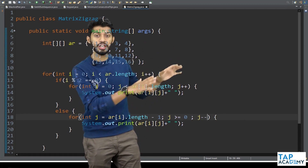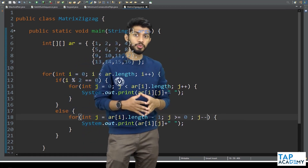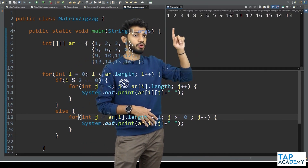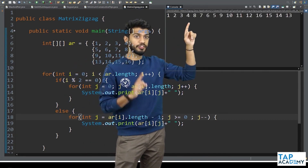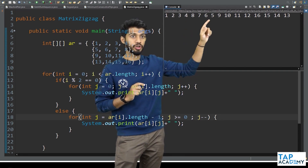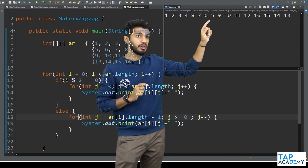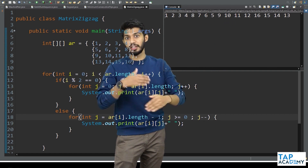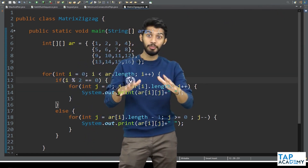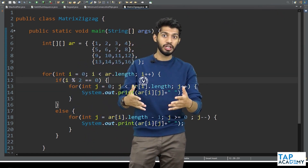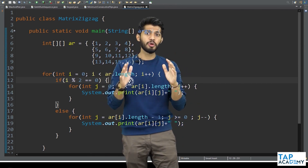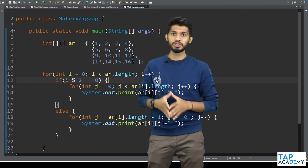Let us execute and check the expected output. We are getting 1, 2, 3, 4, then 8, 7, 6, 5 — correct! Then 9, 10, 11, 12, then again in reverse order. The output is exactly as expected. I hope this code is completely clear to you. This is a very simple problem involving two-dimensional arrays.